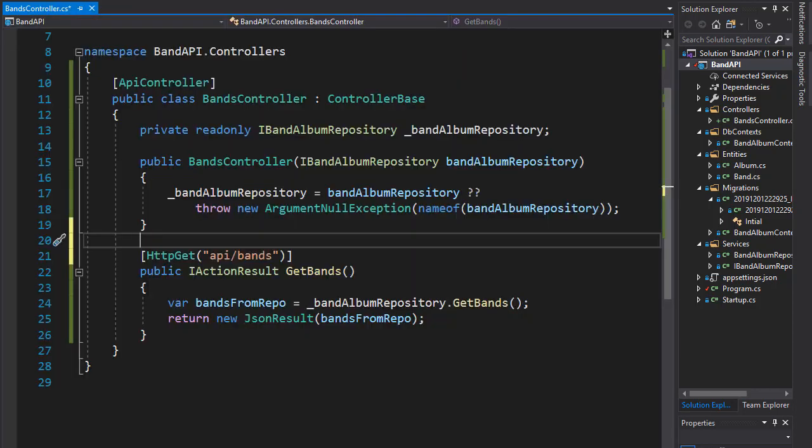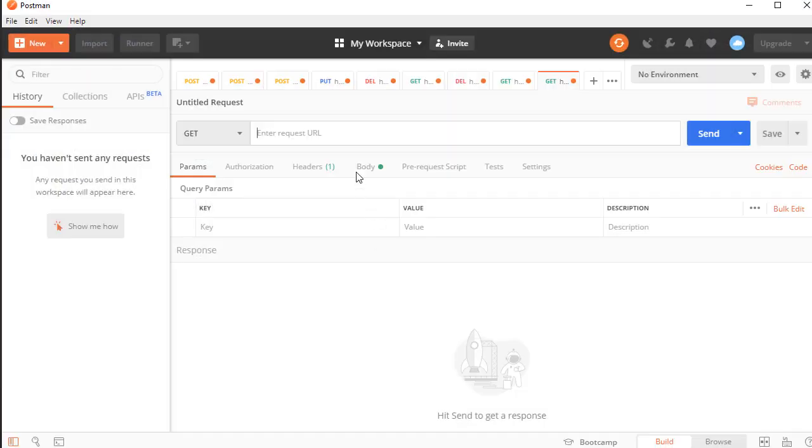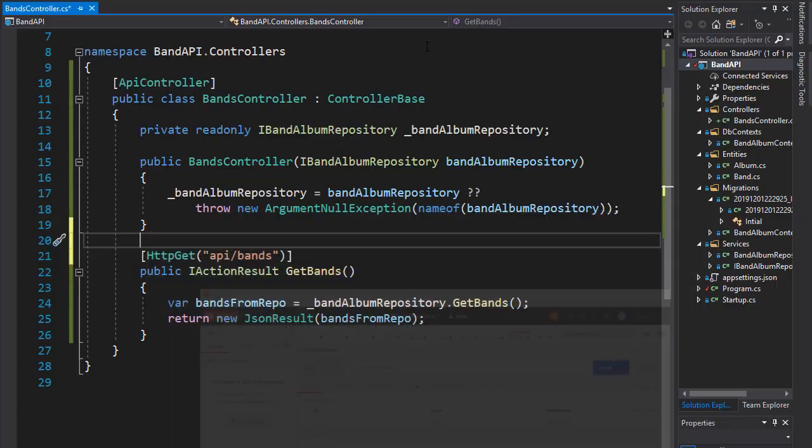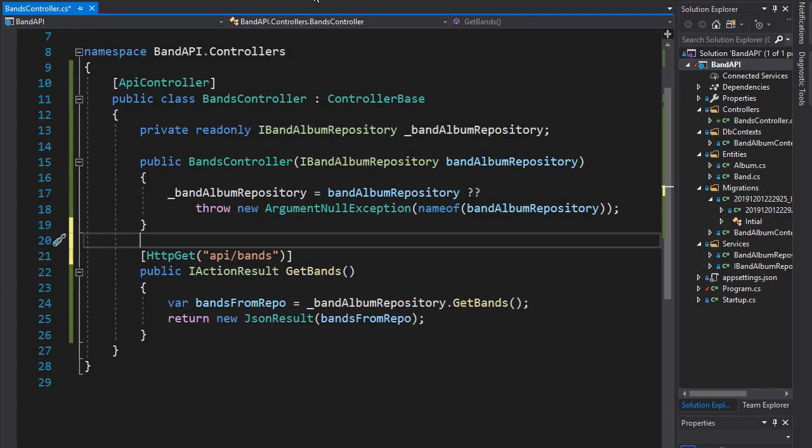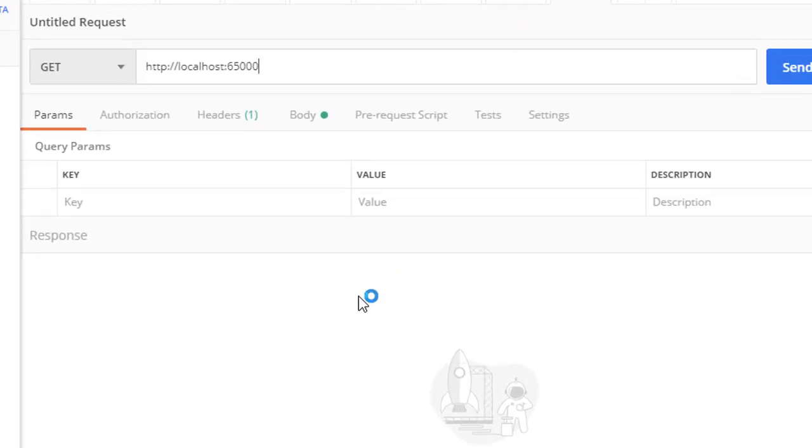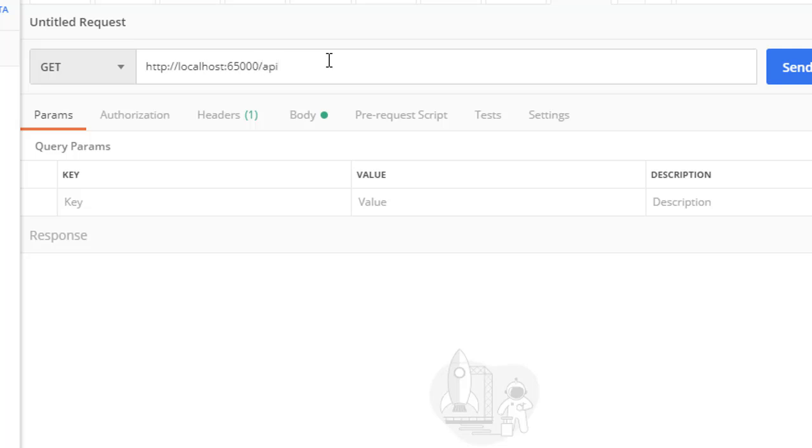And I'm going to open the Postman and place it here using the GET request. Now, in order for us to be able to actually get any results from our application, we need to first run the application. So let's run it. And we have it set up so it doesn't open in the browser because we are going to be using the Postman to get all our requests. So in our localhost 6500, I use the slash, then API and slash bands.